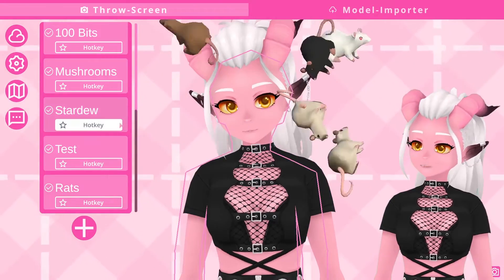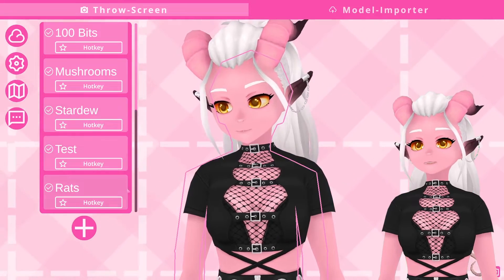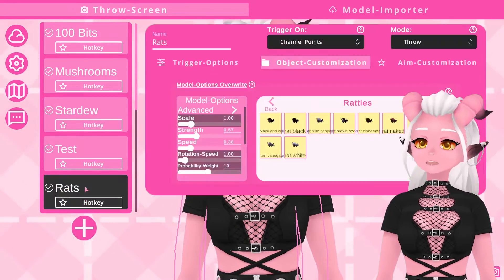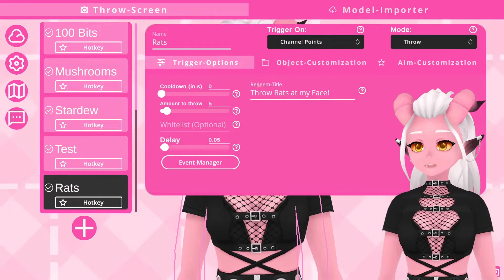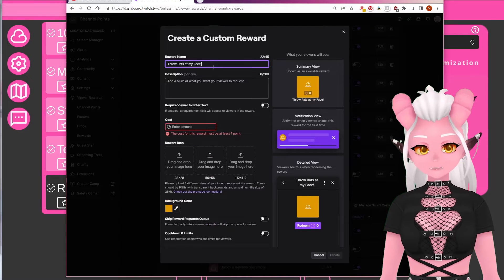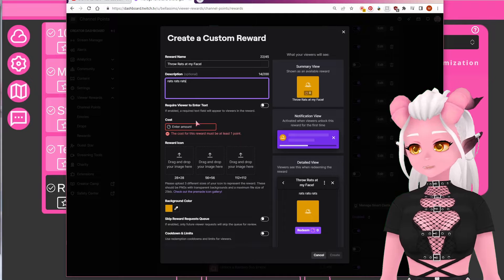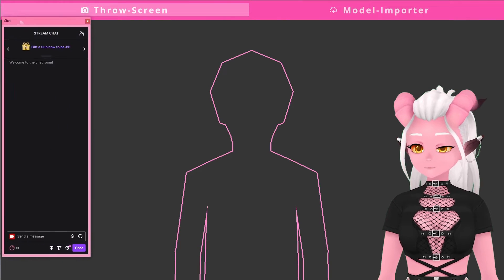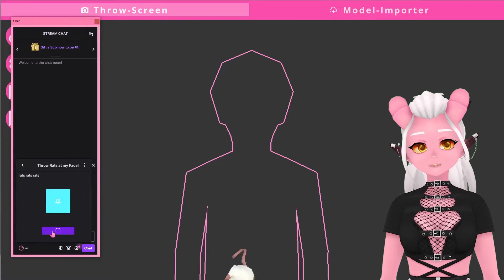And that's almost everything set up for this redeem. Remember that we need to go into the trigger options and copy that redeem title, and then in our Twitch creator dashboard where you set up your channel point redeems, create a new redeem and paste the title in exactly. Do everything else as you normally would, like adding a description, setting the price, and changing the color and icon. Now in your OBS you can test the redeem as a viewer would redeem it live.